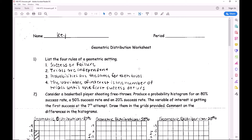The first rule is success or failure, just like binomial. Trials are independent, again just like binomial. Probabilities are the same for each trial - same as binomial. Whether you call it a trial or observation doesn't matter much: it's a trial going in, and an observation once you see what happened. The fourth rule - unlike binomial's fixed number of trials - is that your variable of interest is the number of trials until the first success occurs.